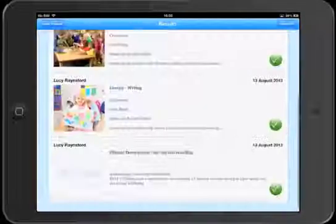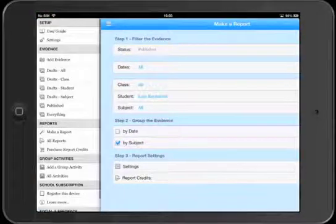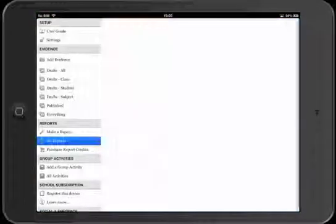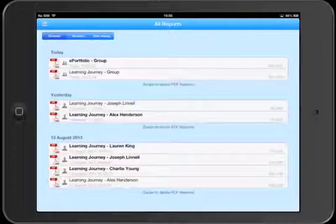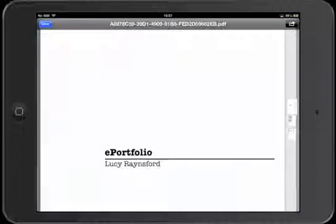To return to the document at a later time, from the menu choose All Reports, then pick your report from the list.